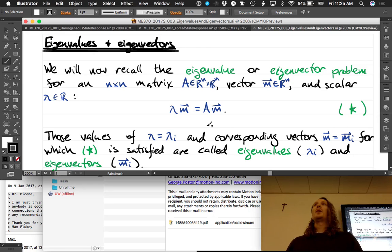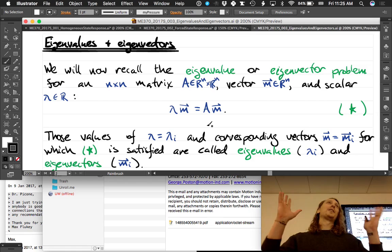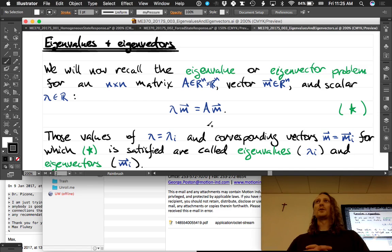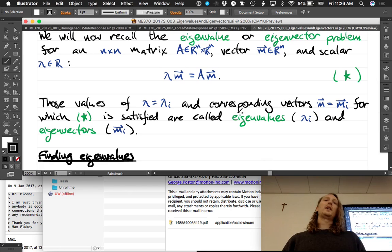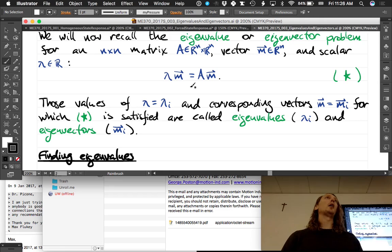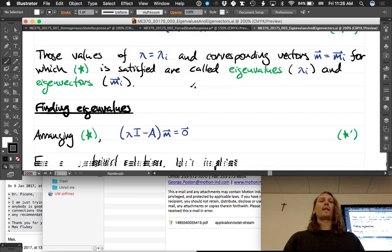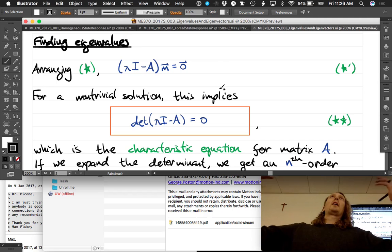All values of lambda and corresponding vectors m that satisfy this equation are the eigenvalues and eigenvectors of the A matrix. We care about this in our context because we're going to be finding the eigenvalues and eigenvectors of the A matrix of our ABCD state space model. The method is: find the eigenvalues first, then find the eigenvectors.